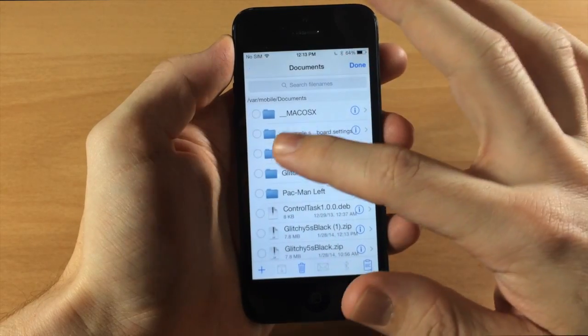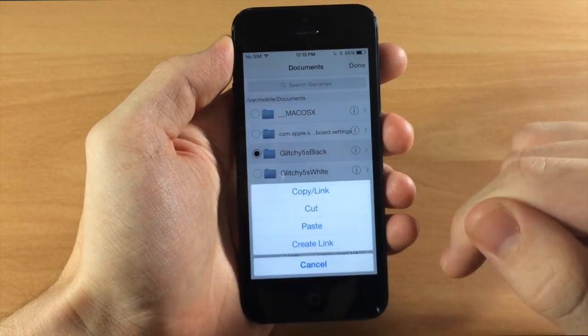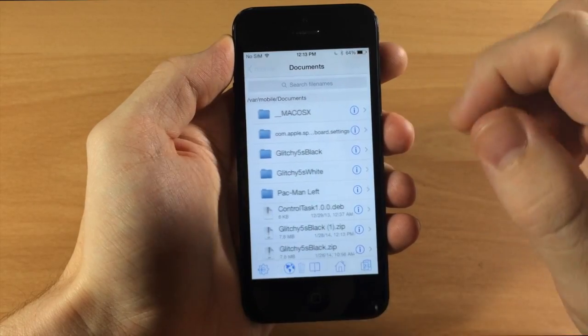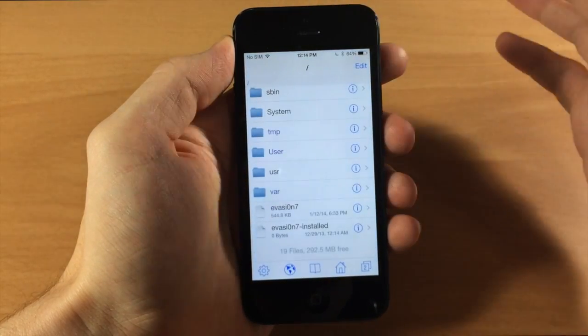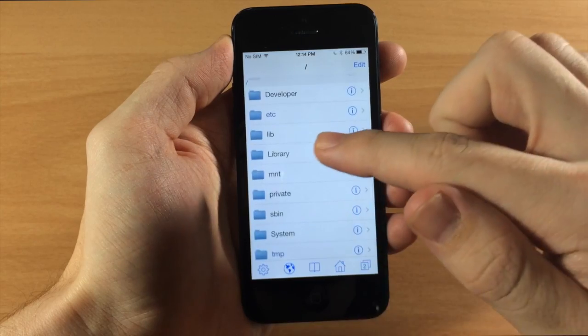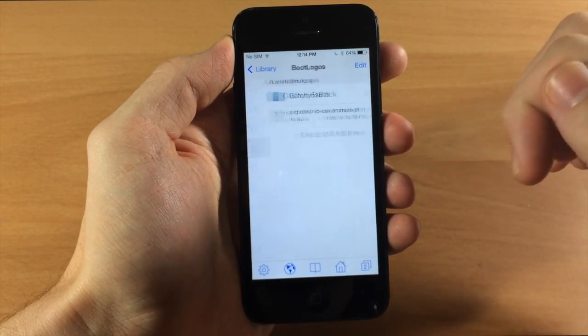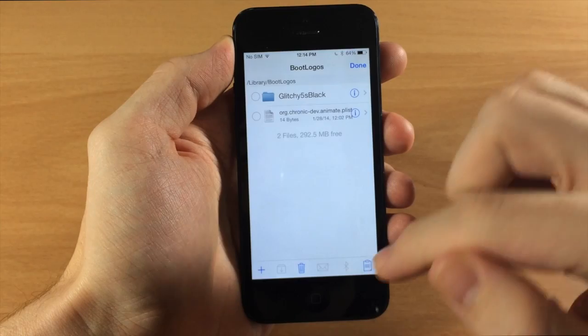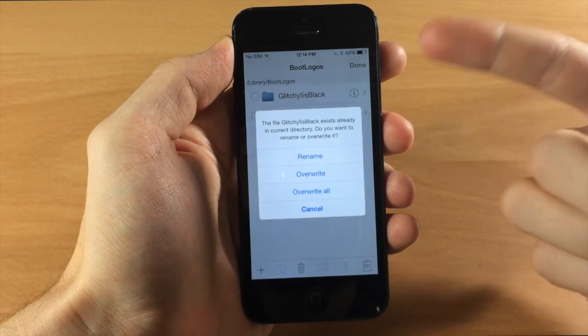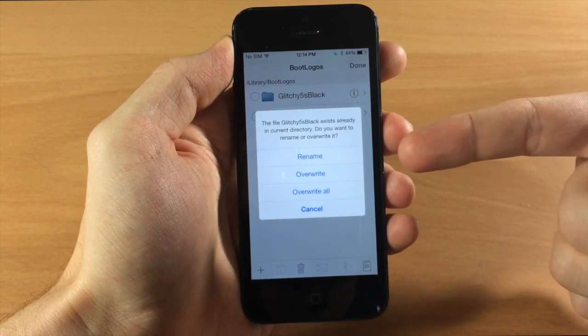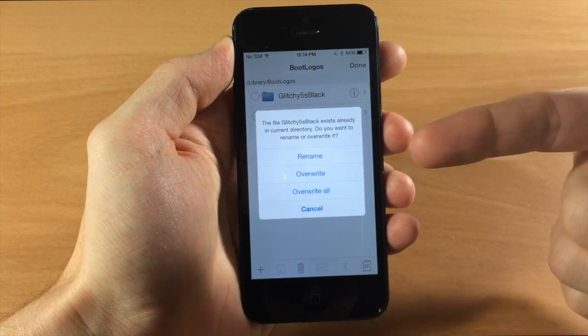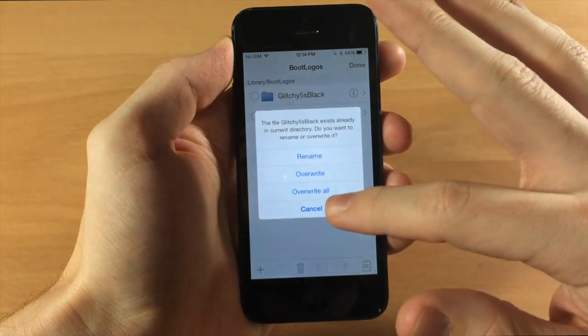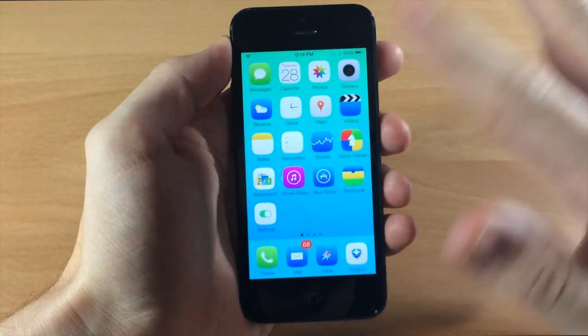So tap edit, select the folder, hit the clipboard in the bottom right hand corner, tap copy and then we're going to tap done and we're going to go all the way back to the very beginning and then we're going to scroll up to library, go to boot logos, tap edit and then hit the clipboard and tap paste. Now you're not going to get this pop up right here, this is just basically saying that I already have this file here do I want to override it.